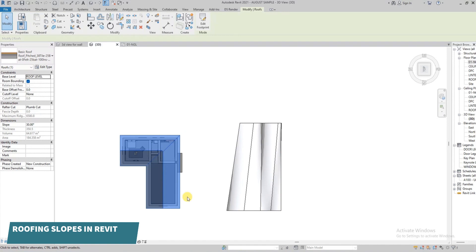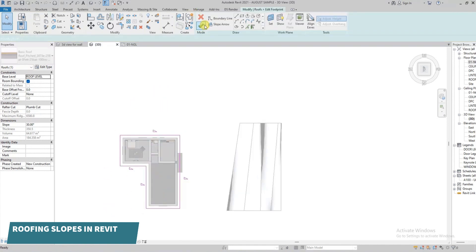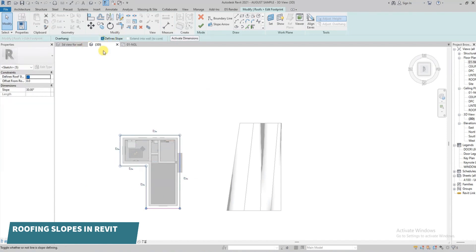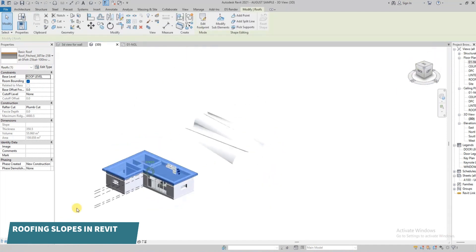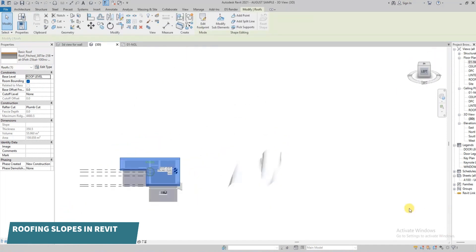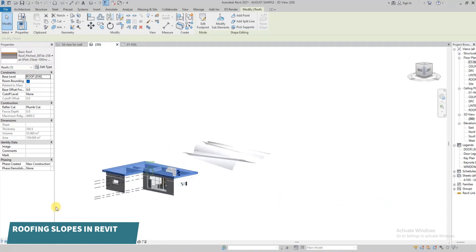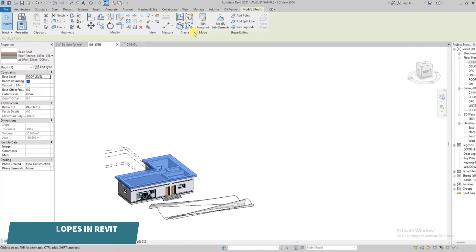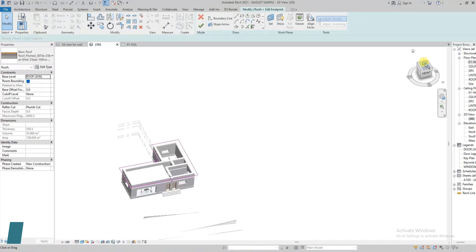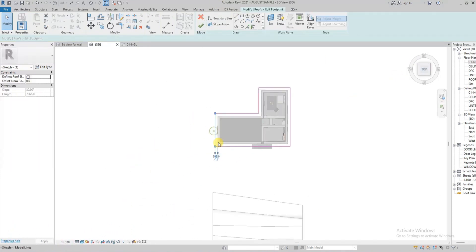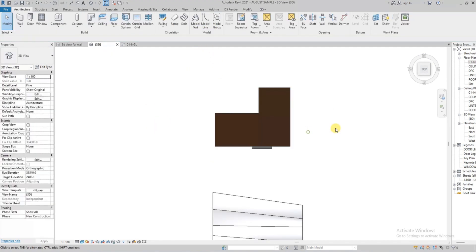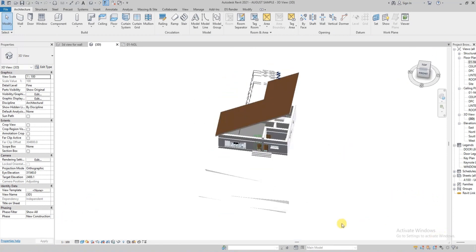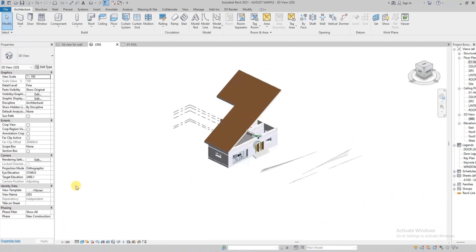If you want to create a flat roof, click on 'Edit Footprint,' select the whole perimeter, and uncheck all slopes. We've now created something similar to a slab because none of the lines has a slope — it's totally flat. We can also create a mono pitched roof or a simple shed by checking just one slope line and clicking Finish. As you can see, we have created a mono pitched roof.